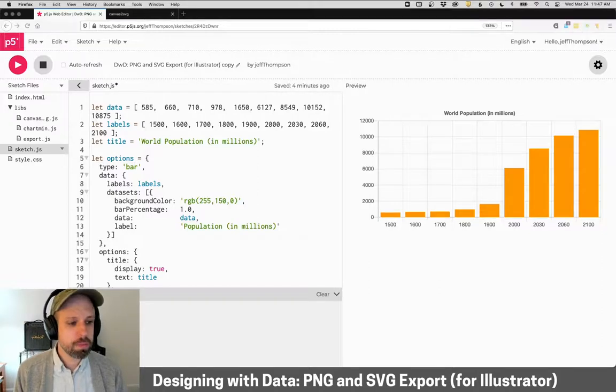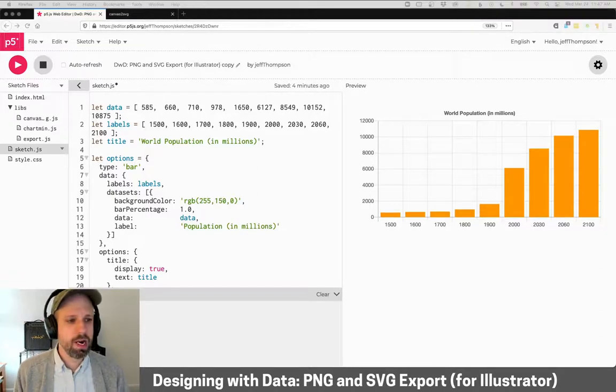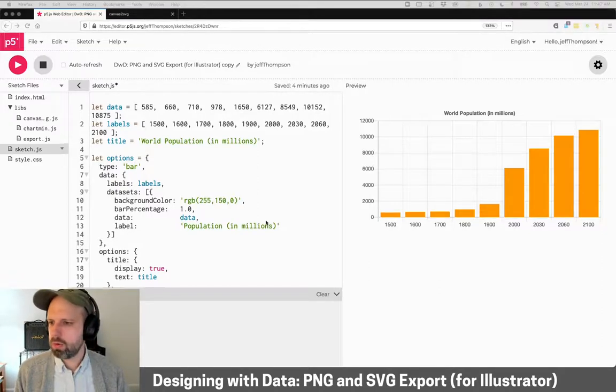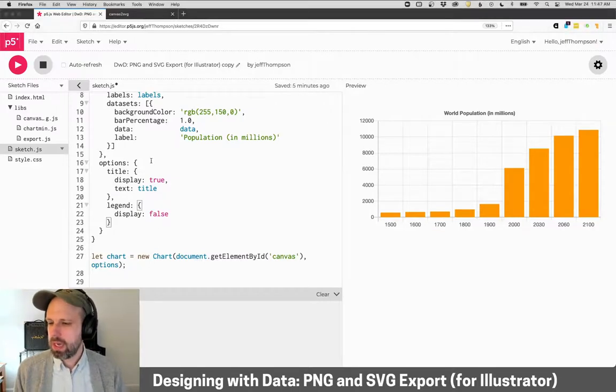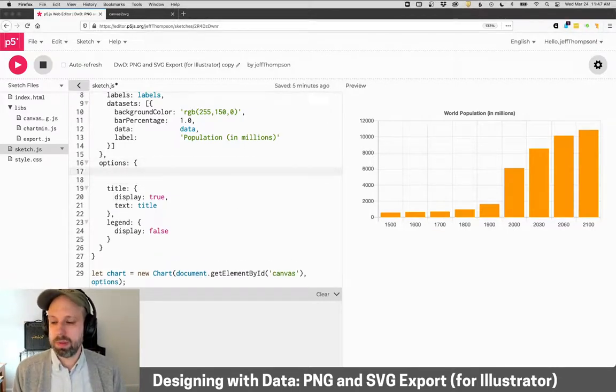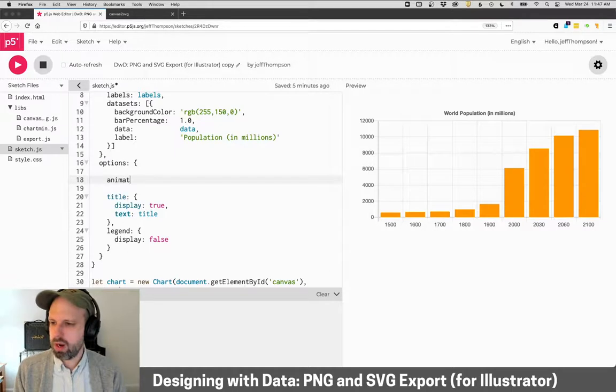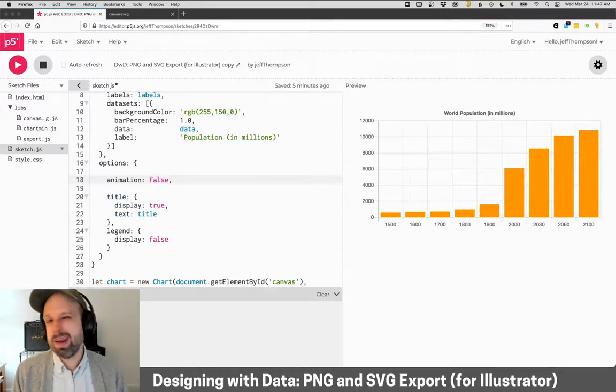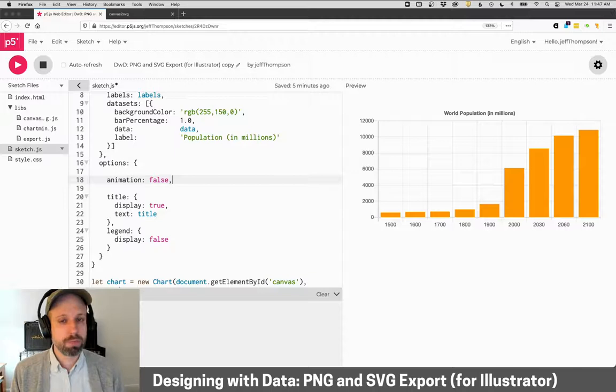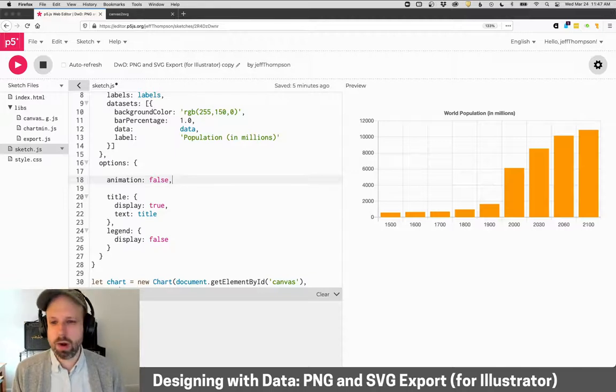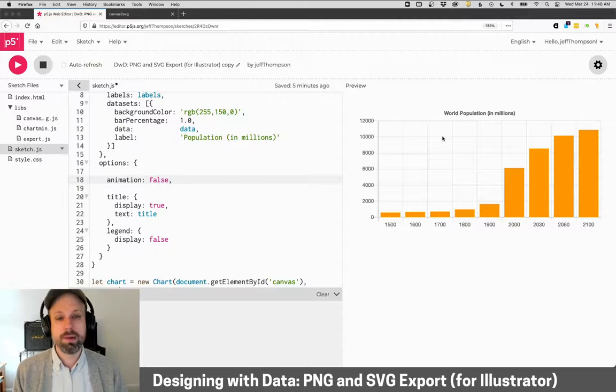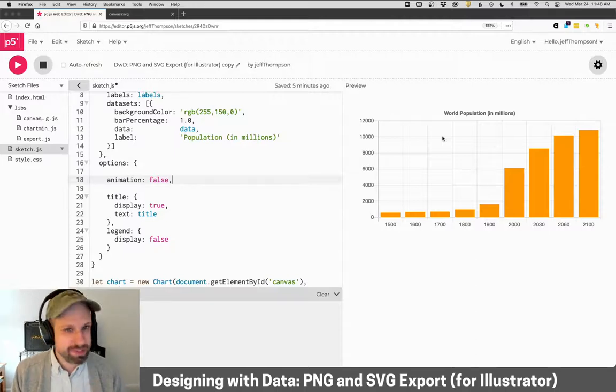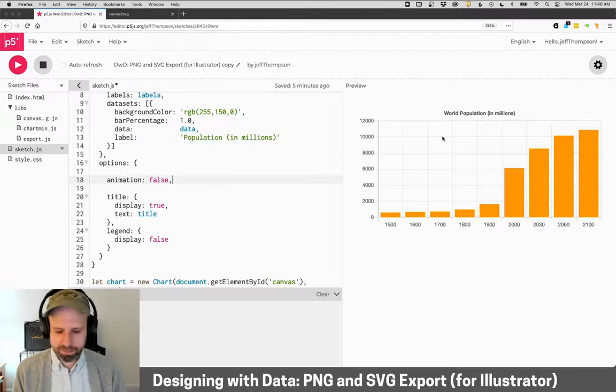So there's a couple of things that we need to do here. The first is I'm going to go down to my options, and I'm going to add a couple of things. I'm going to turn off animation. We can't animate if we want to export to a static image, so we're going to turn that off. And when we run this, what we see is that the chart just gets created. You didn't actually see anything happen there because it's not doing that loading animation.